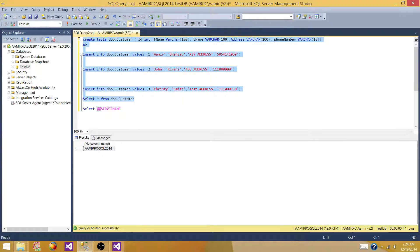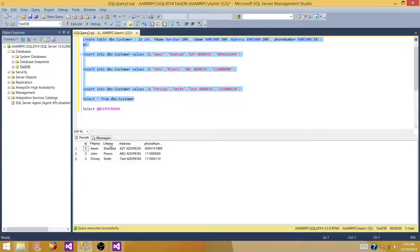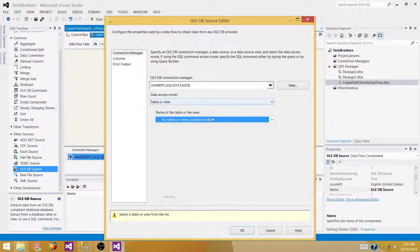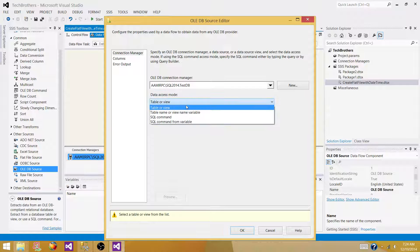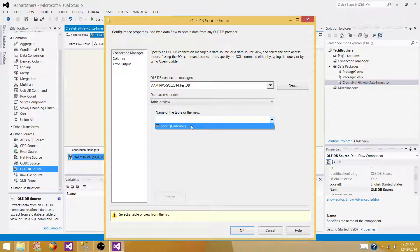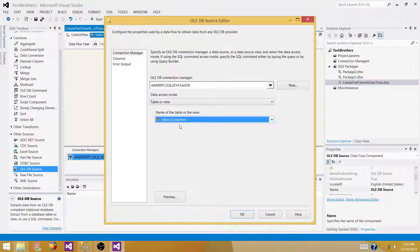Let's create this table with some records in test DB. Now we have the table in test DB. Going back, it should show the new table — and yes, the table is there.